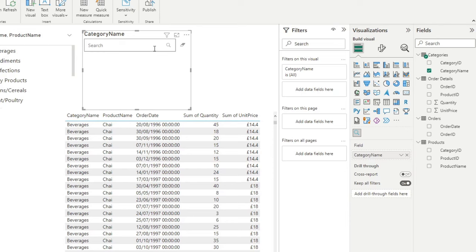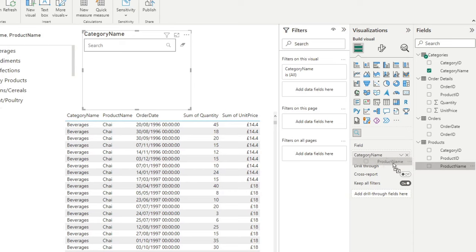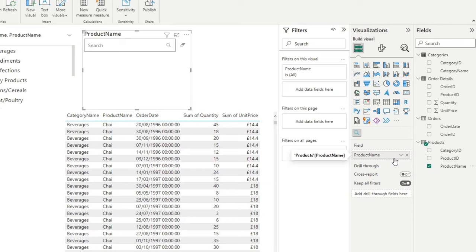The second thing is that unlike the default slicer visual, it doesn't allow you to add multiple layers of fields in it. So as you can see, we're only searching by category. But if we wanted to add product name as a field, it won't allow you, it will just allow you to use one column at a time.